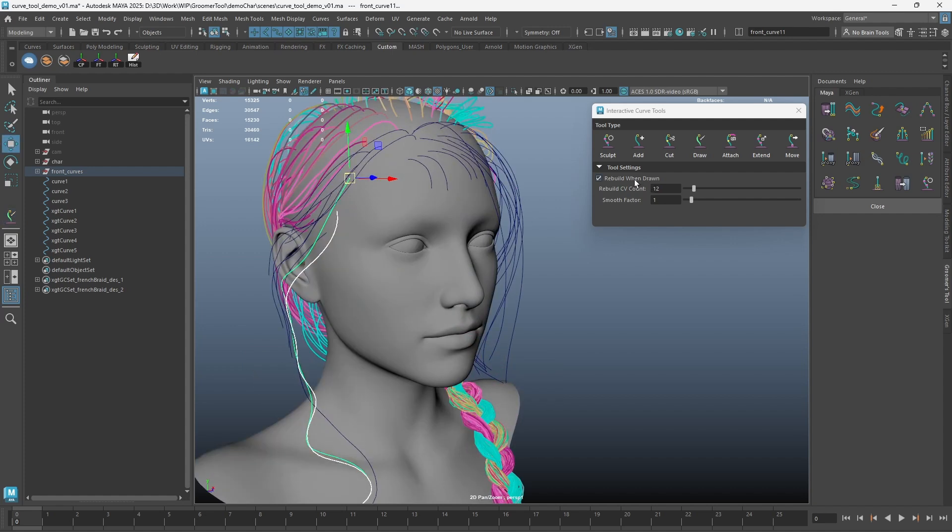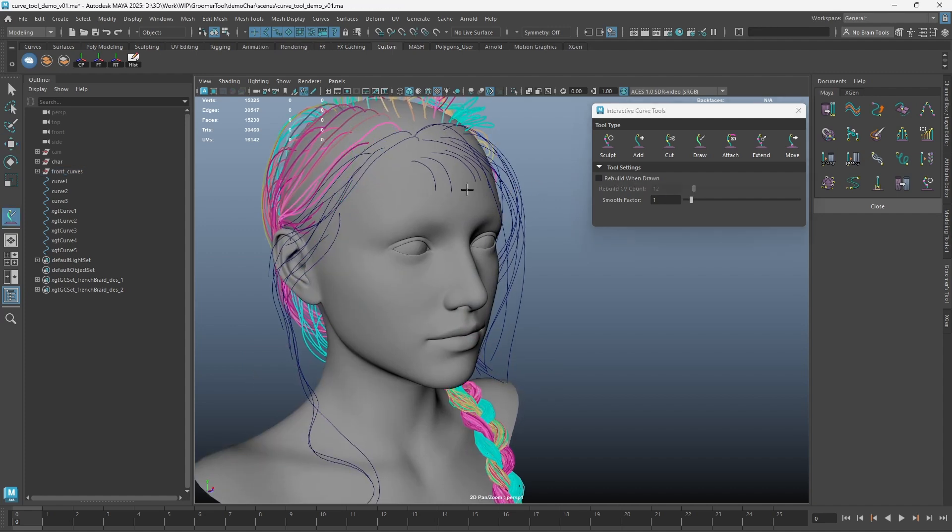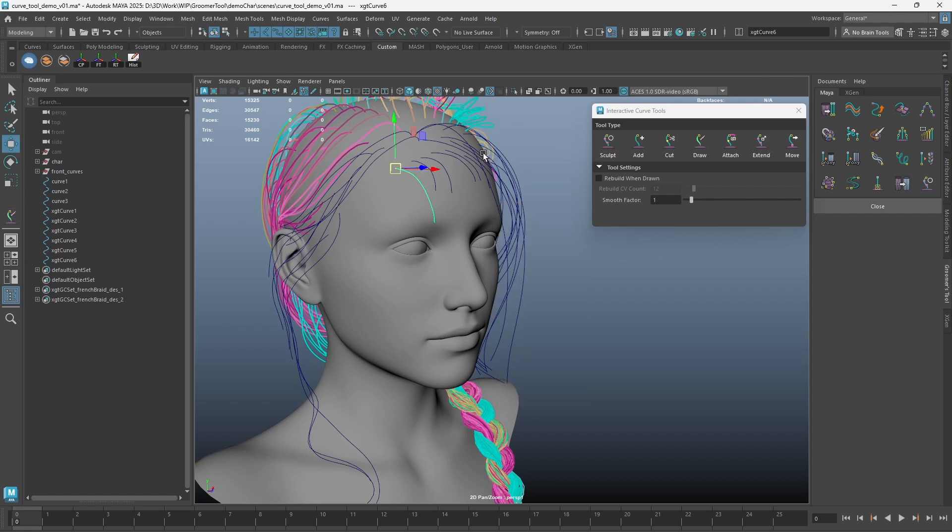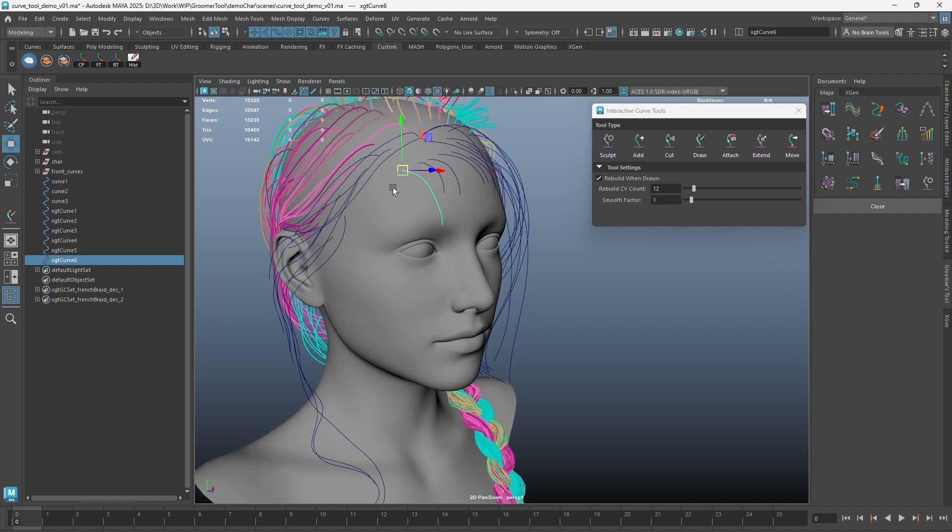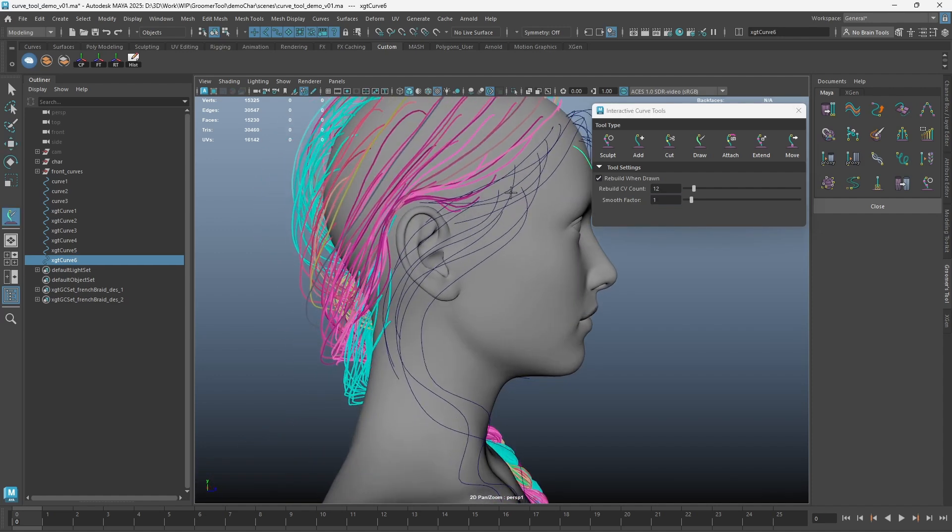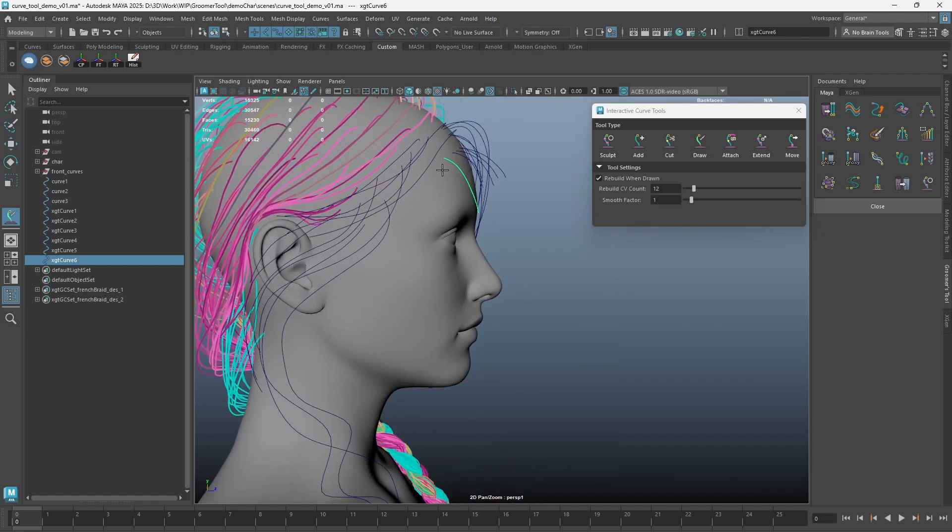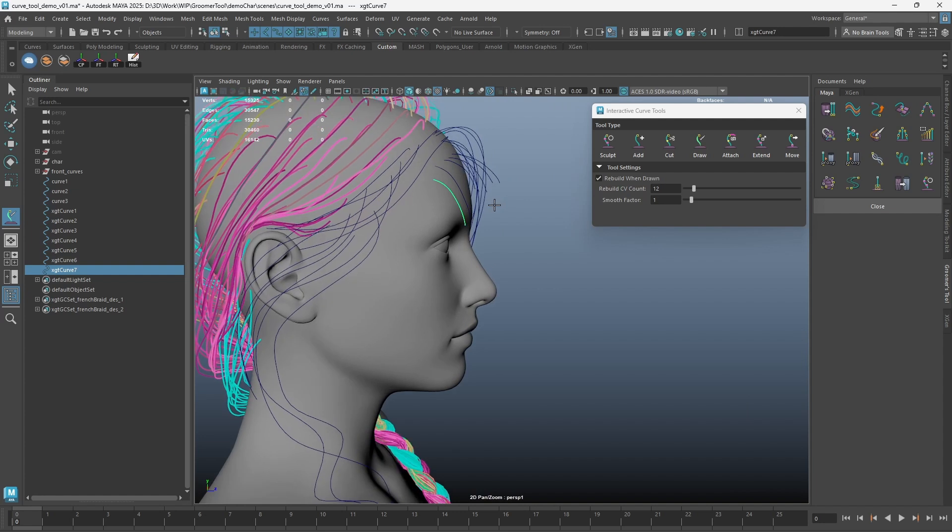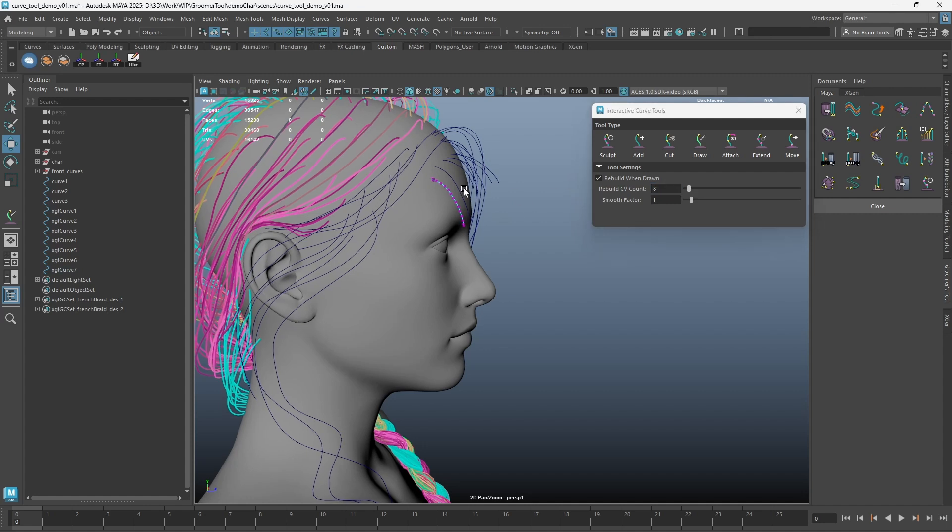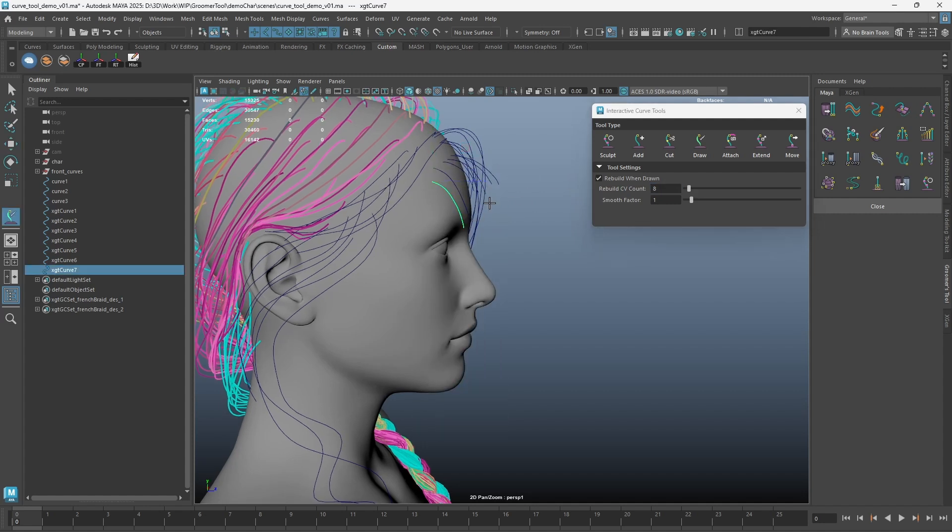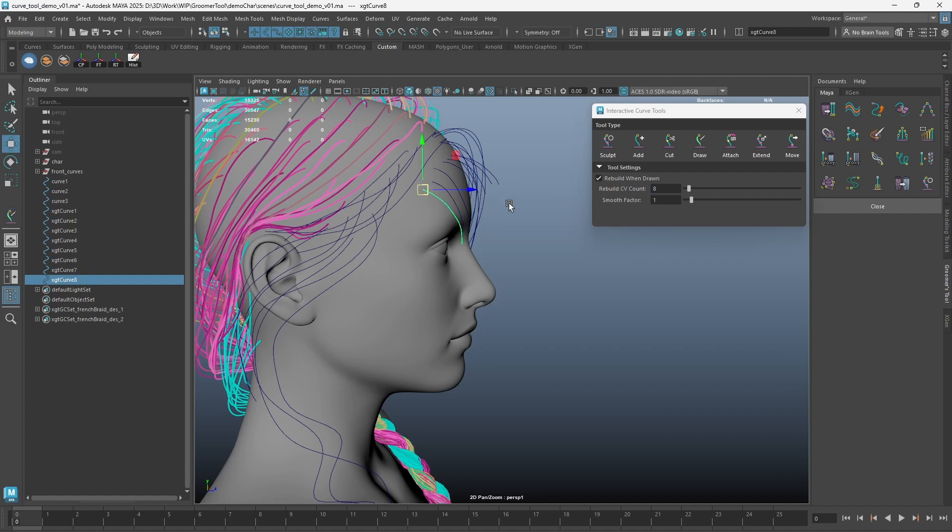By default, rebuild when drawn is turned on. If you set it off, there will be a lot of CVs on the newly drawn curves. If rebuild when drawn is on, the tool will take the value from the rebuild CV count slider and apply it to the new curve.